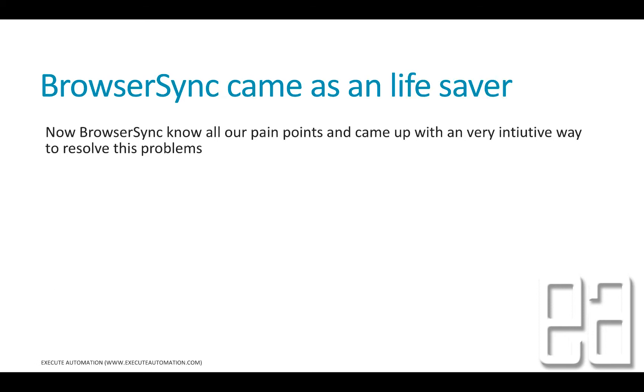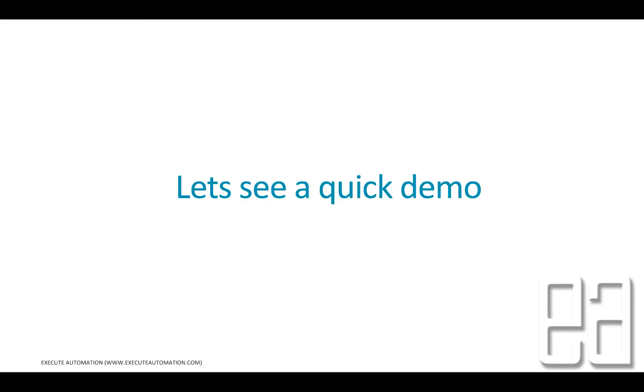So the BrowserSync came as a lifesaver to help out us in these kind of different situations that we are facing right now. So BrowserSync knows exactly all of our pain points and it came up with a very intuitive way to resolve this problem. And to see how BrowserSync has came to save these problems, let's quickly see in action and understand how things work.